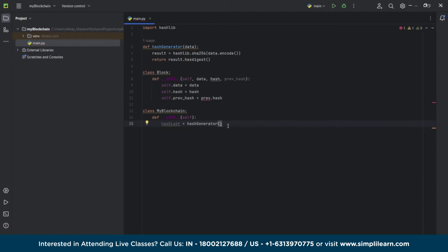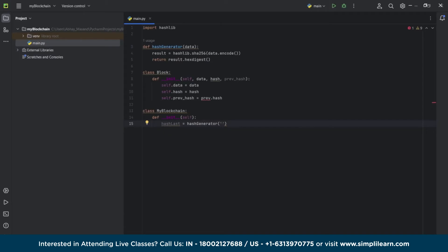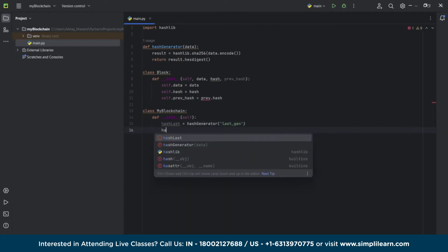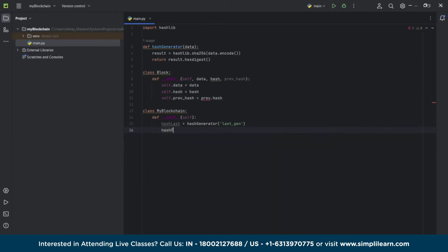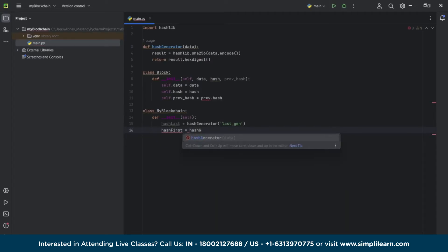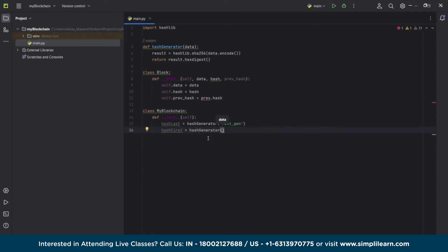We are using the hash generator to get the hexadecimal format of the hash number. Now we will get the hash number of the last genesis block — this is to generate the hash number of that particular block, our genesis block. Every block has its own unique hash, so even though there are hundreds of thousands of blocks attached to it, no hash number will be repeated; every hash number is unique. That is to maintain the privacy of the blockchain so that if anybody tries to impact it via an ulterior motive, they won't be able to do so.